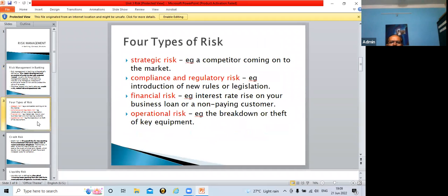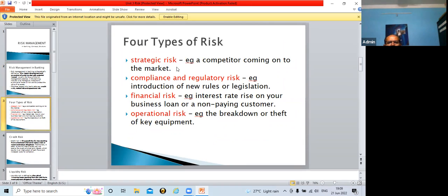Now there are four types of risk. Number one is strategic risk. For example, a competitor coming into the market — that is strategic risk. When competitors enter the market, it becomes difficult for the existing company to run along with their functions because of competition.